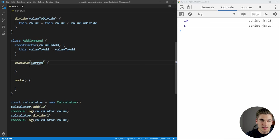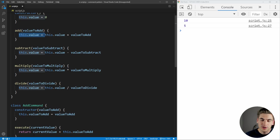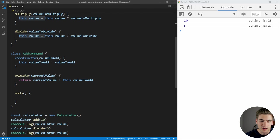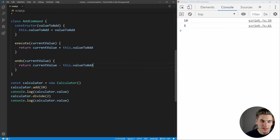The execute function is very similar to the add function we had before, but instead of setting our value, we're returning the value since these execute functions are going to be called on anything — so we just need to have the result returned. The undo function is going to be very similar: we pass in the current value and return the current value minus this dot value to add. It's the exact same thing as execute, just reversed.